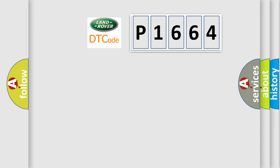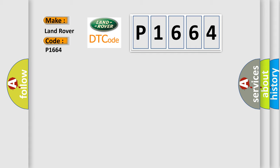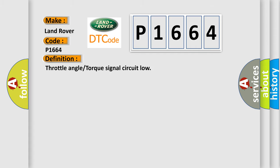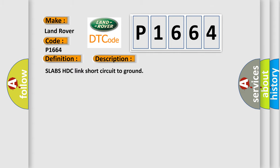So, what does the diagnostic trouble code P1664 interpret specifically for Land Rover car manufacturers? The basic definition is Throttle angle or torque signal circuit low. And now this is a short description of this DTC code: Slabs HDC link short circuit to ground.